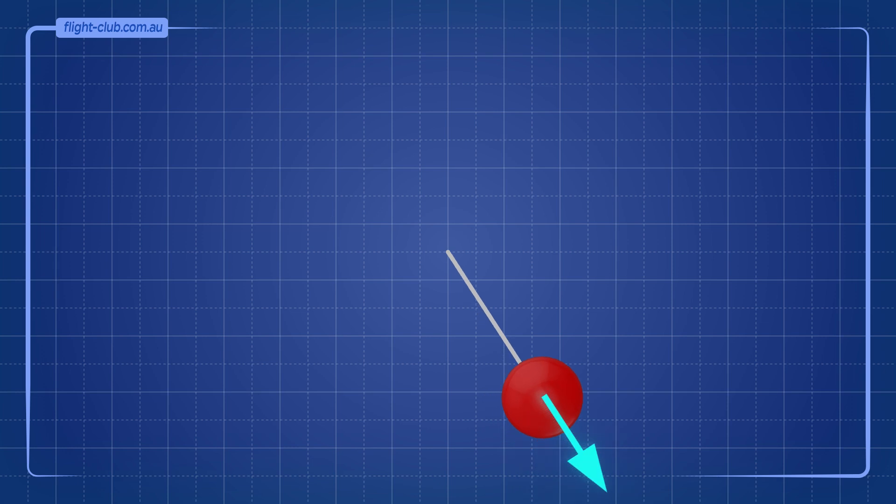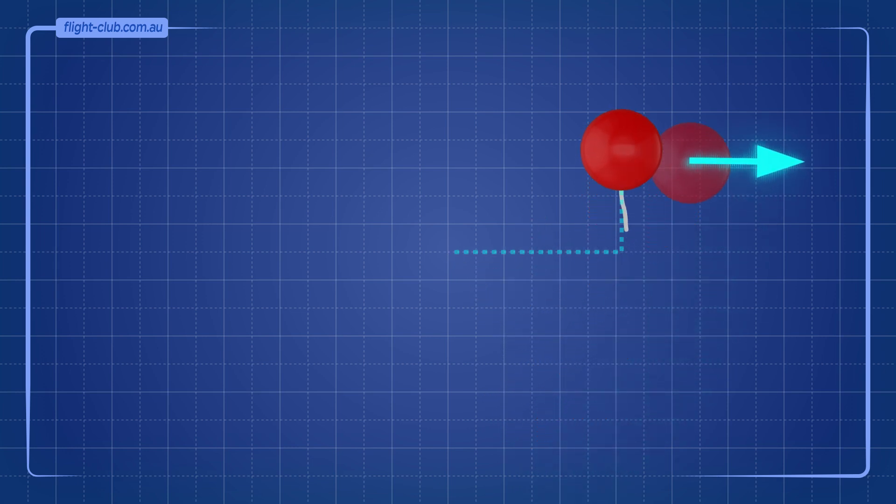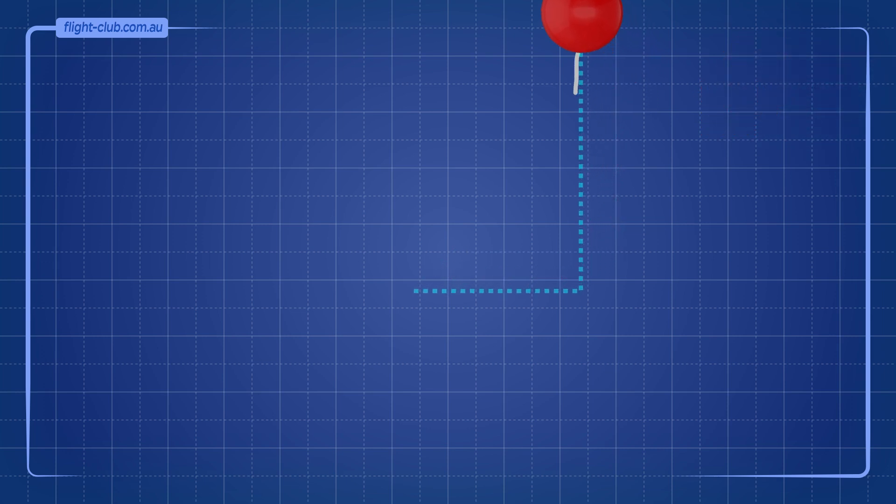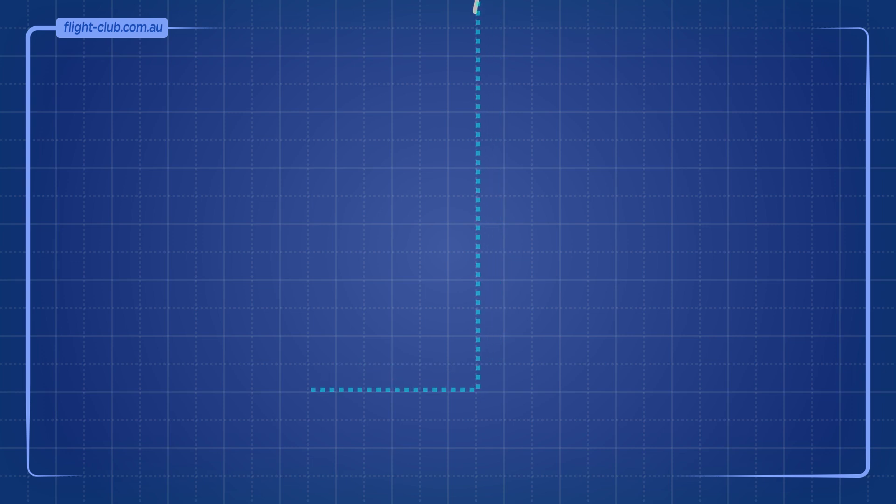However, when the string is cut, the object doesn't shoot outward as centrifugal force would suggest. Instead, it continues along a straight path that is perpendicular towards the axis.